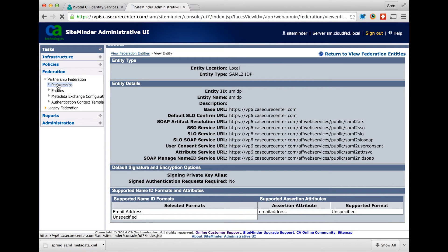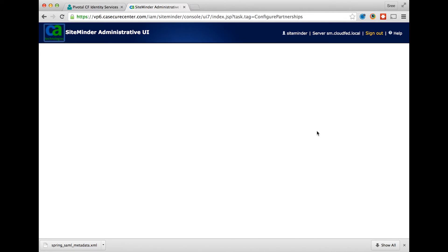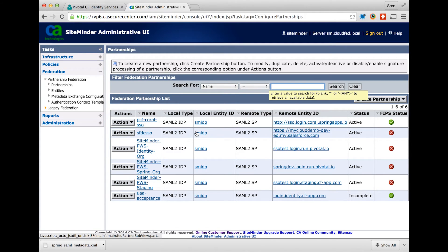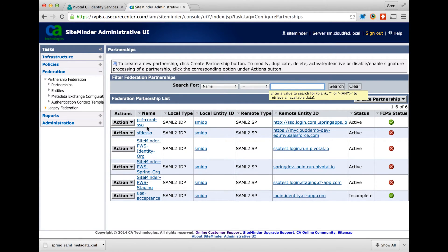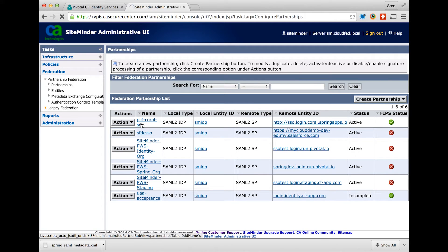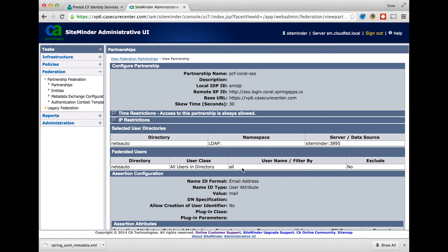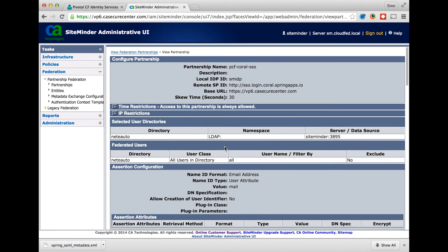Now we are ready to set up a partnership between the identity provider and the remote service provider. As part of the partnership, select the user store for authentication. You may choose to set up the advanced authorization filters to limit the users who are allowed to single sign-on.